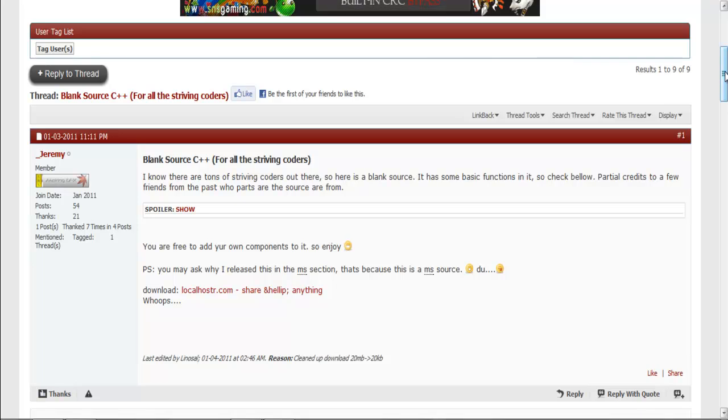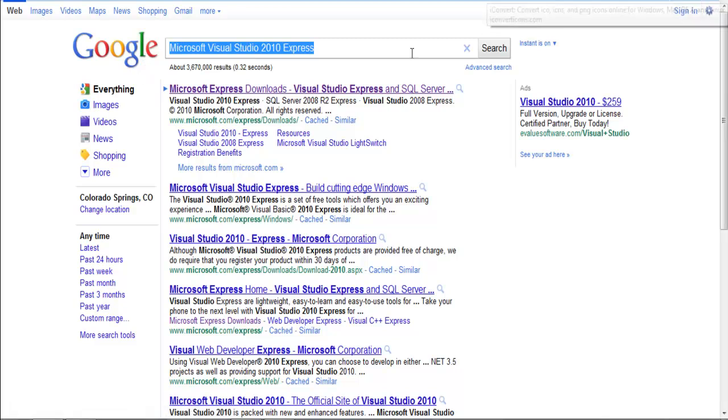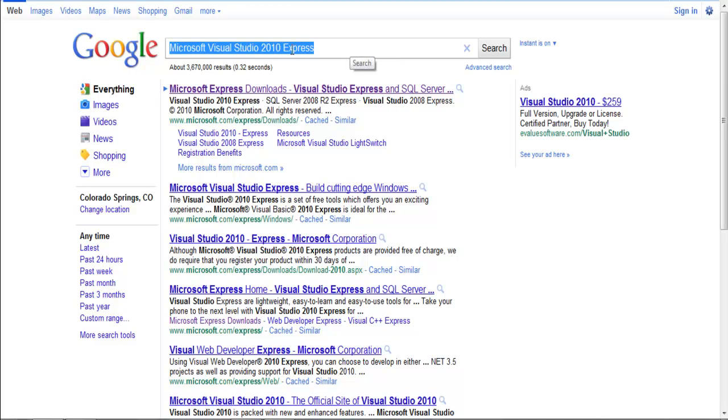So here we go, basically I'm going to use the blank source released by Jeremy, thanks for that. This is made in Visual C++, so you're going to need Microsoft Visual Studio 2010 Express. Express is not required, you can use Ultimate or whatever and 2010 is not required either. You do need 09 or up though, because this was made in 09.